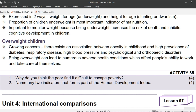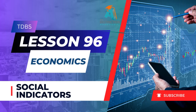As usual, we conclude our lesson with Homework Activity 85 on page 207. Question 1: Why do you think the poor find it difficult to escape poverty? — 4 marks. Question 2: Name any two indicators that form part of the Human Development Index — 4 marks.